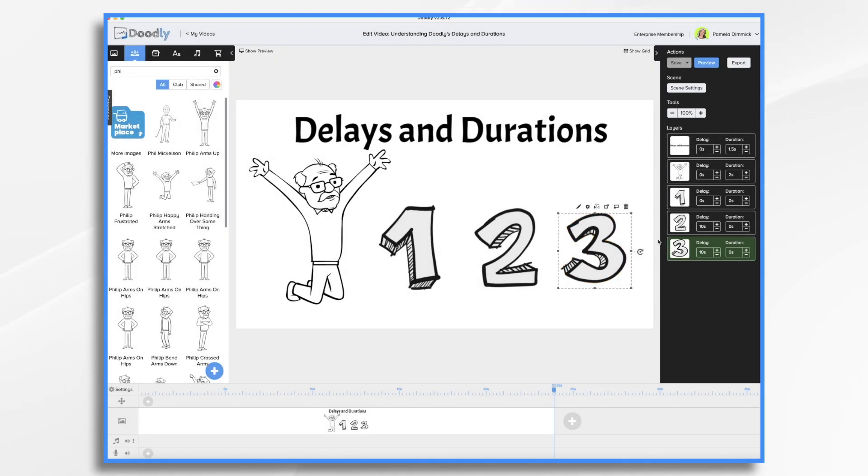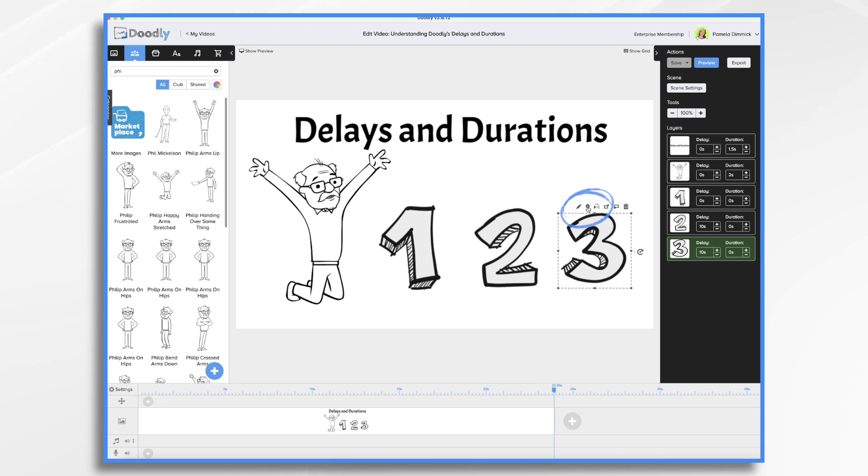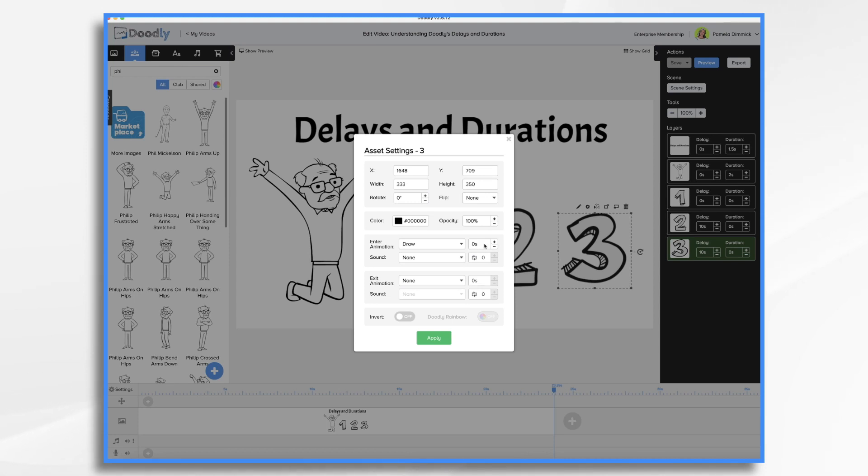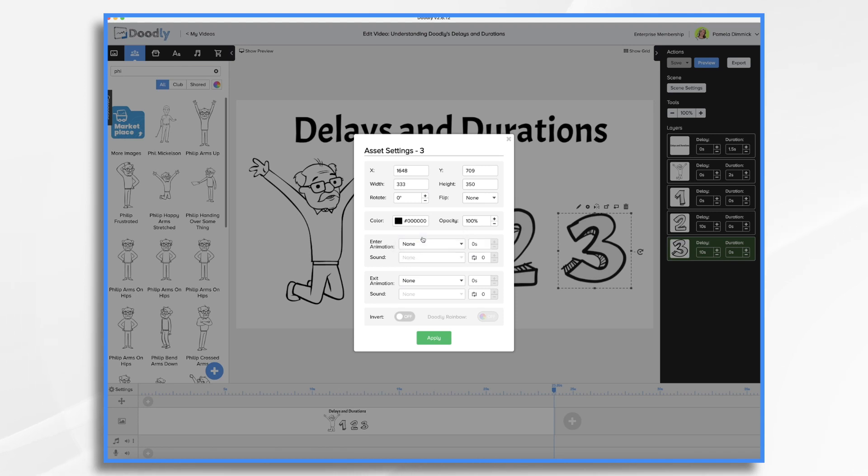I generally adjust my delays and durations over here in the side panel, but you can also do it over here in the little gear icon for individual items if you prefer that. So over here you have your enter animation, draw, and it's got zero seconds. You can change that by just doing your thing. You can also turn it to none if you'd like. And that automatically puts it at zero.